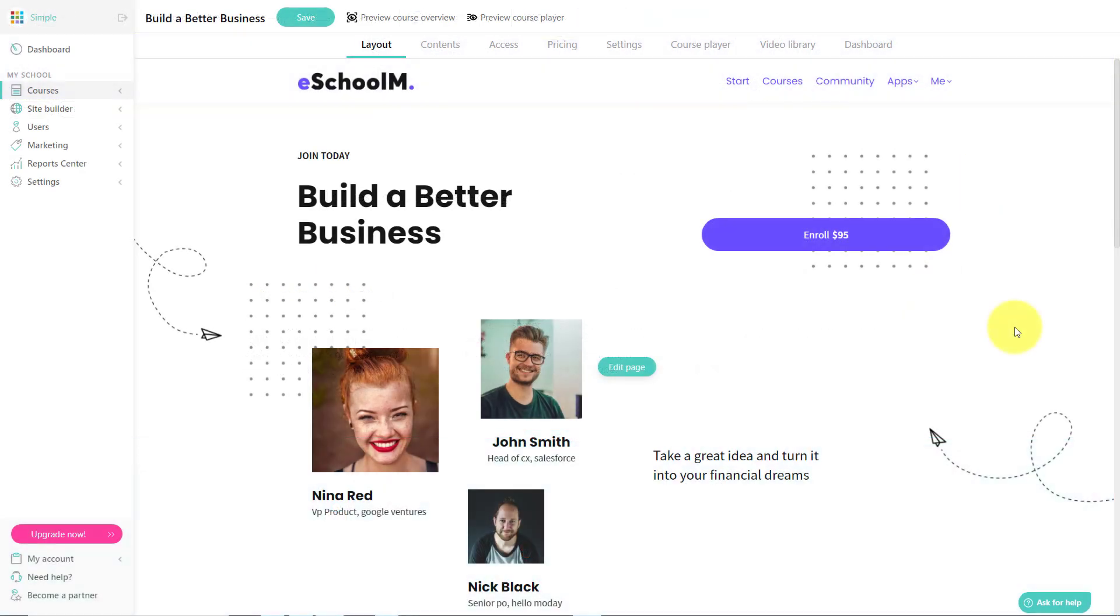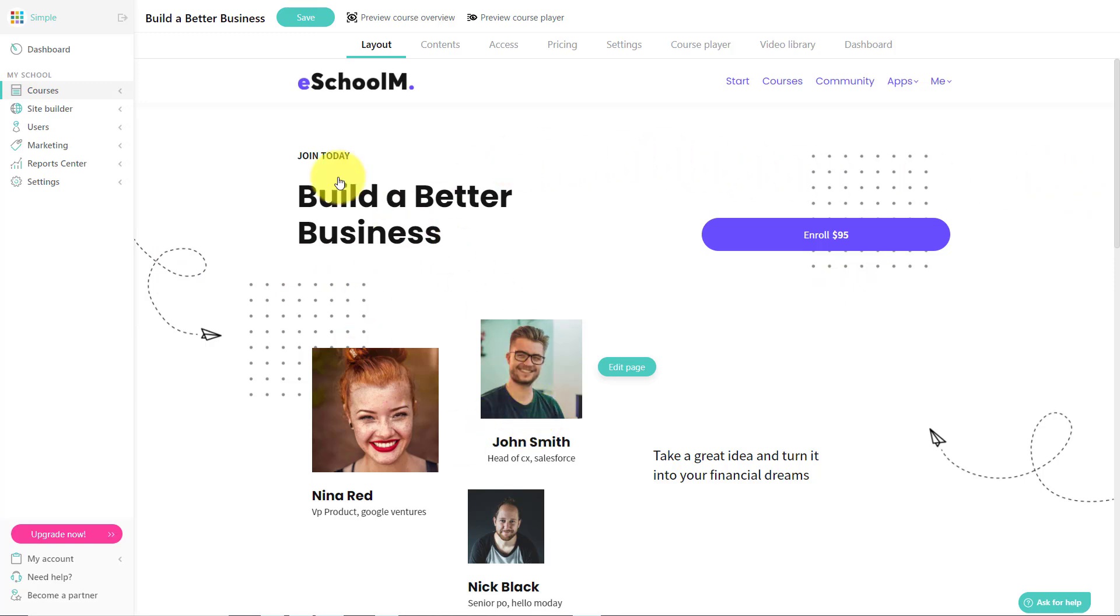But of course, no online course platform is going to be able to compete without giving you the ability to create great courses. So here I am with a course that I started building out earlier this week called Build a Better Business.